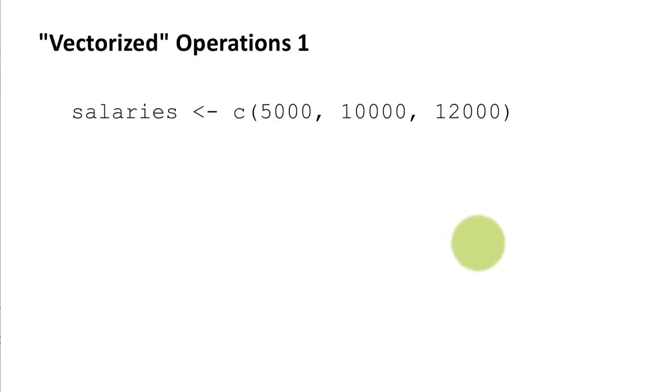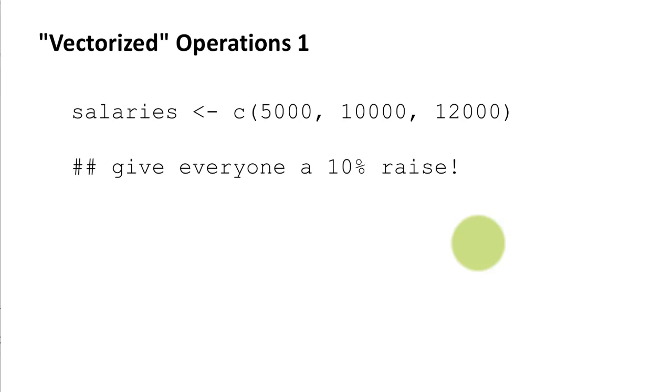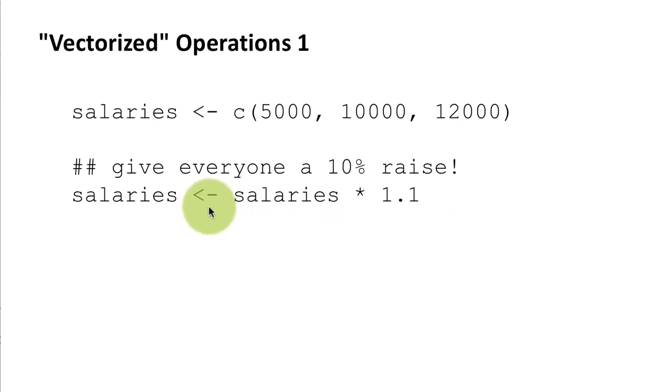Okay so let's jump right into it vectorized operations example 1. So I create a vector called salaries which has the three numbers 5,000, 10,000 and 12,000 and suppose we just want to increase each of these numbers by 10 percent. In other words that's the equivalent of giving everybody a 10 percent raise. So all you have to do is to say salaries is assigned salaries times 1.1.